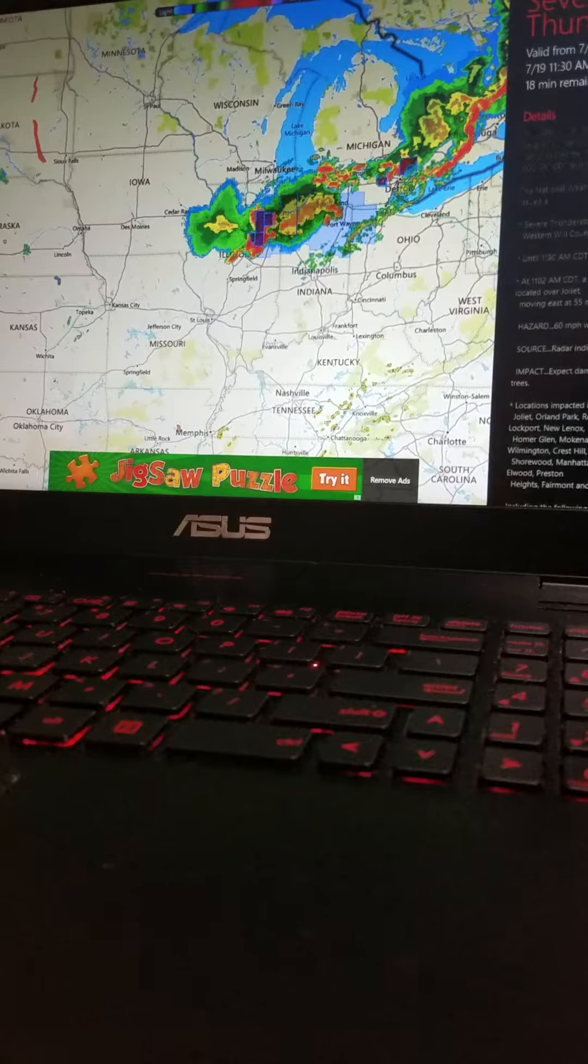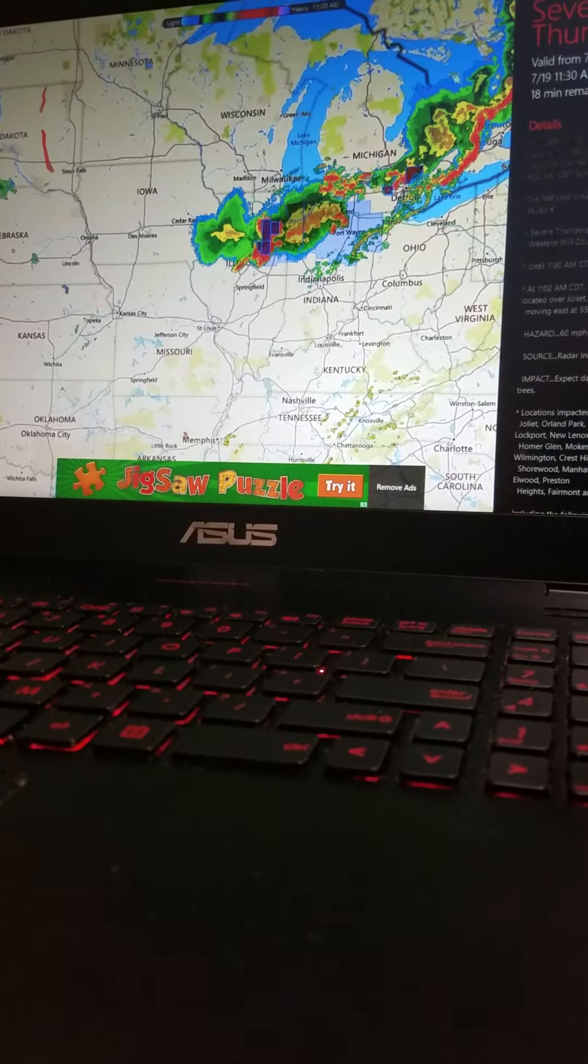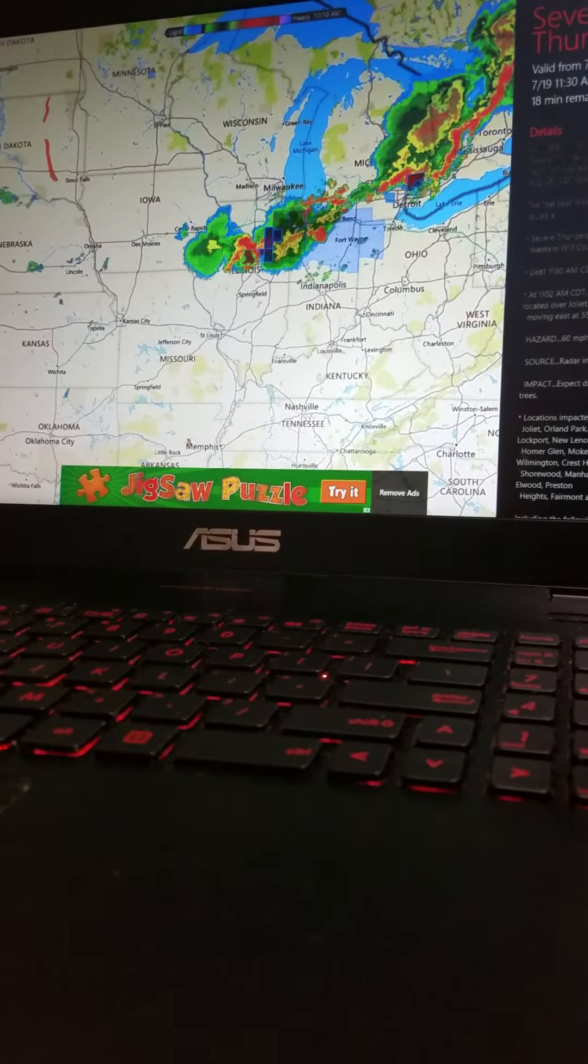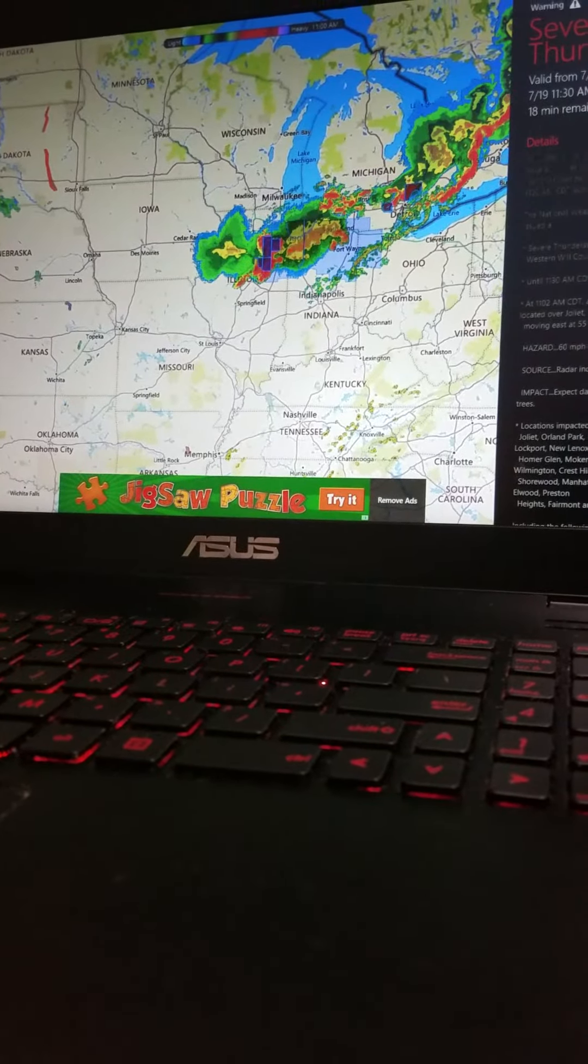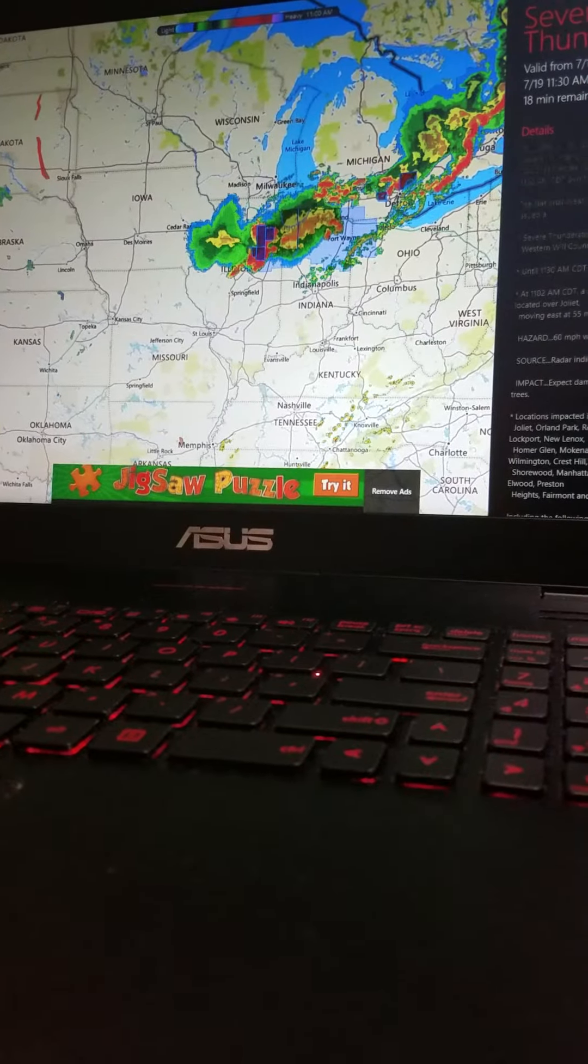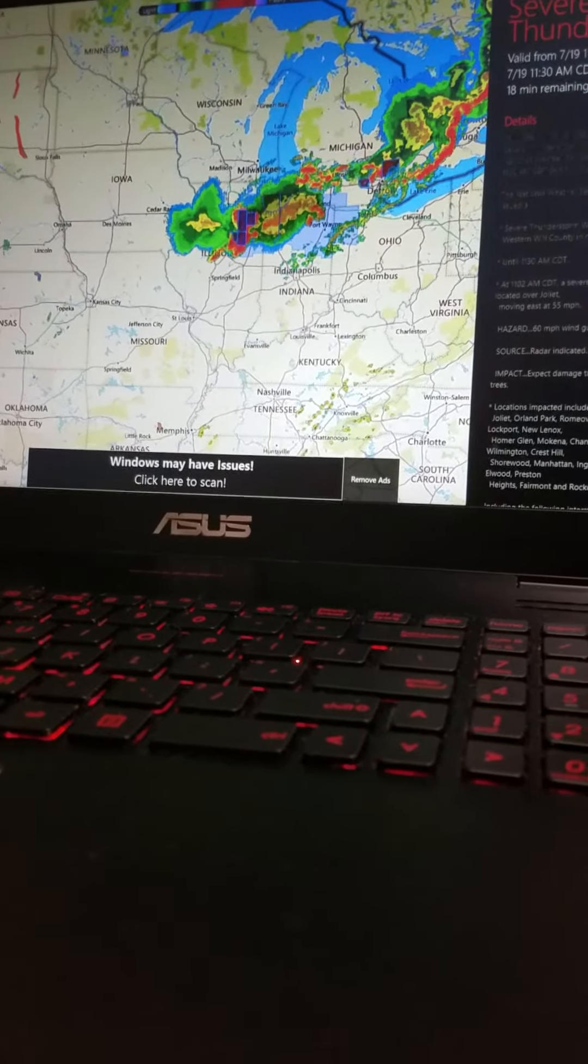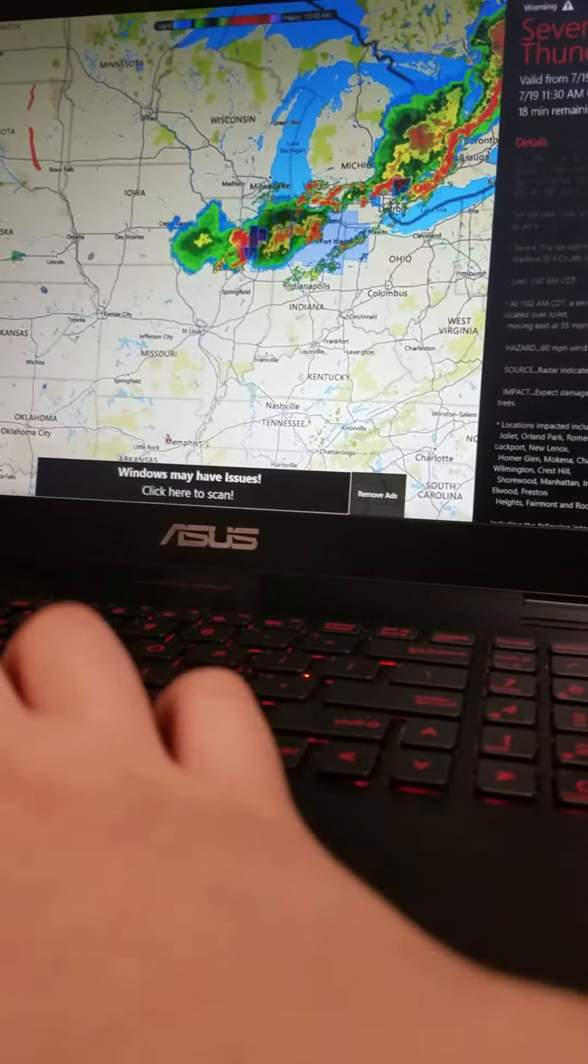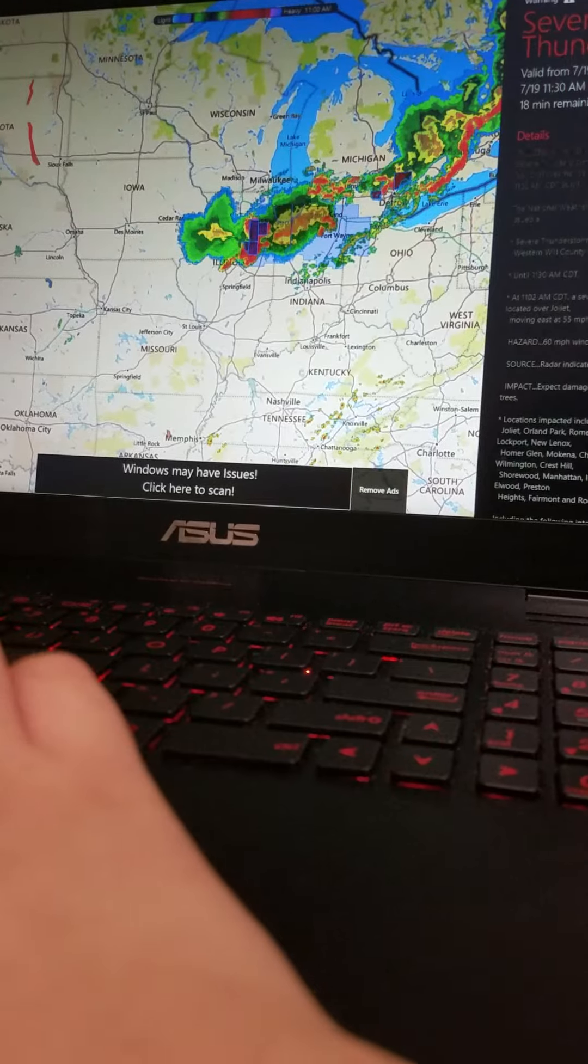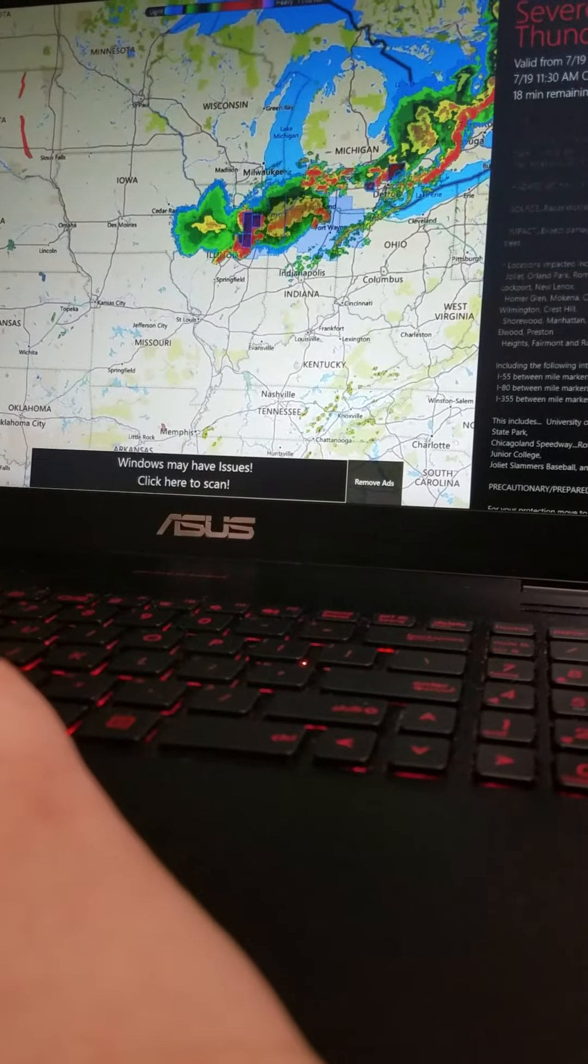At 11:02 a.m., a severe thunderstorm was located over Joliet, moving east at 55 mph. 60 mph wind gusts, radar indicated.